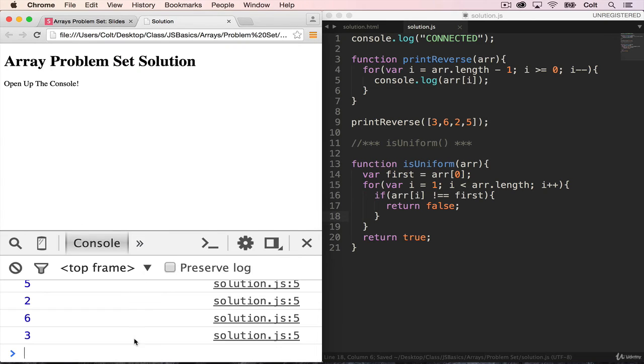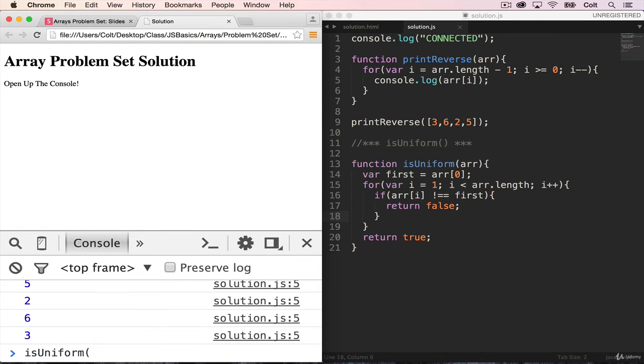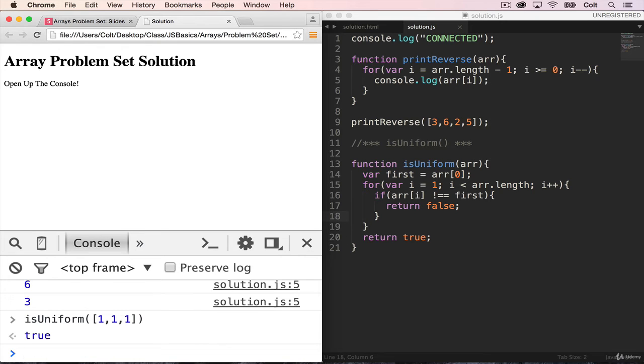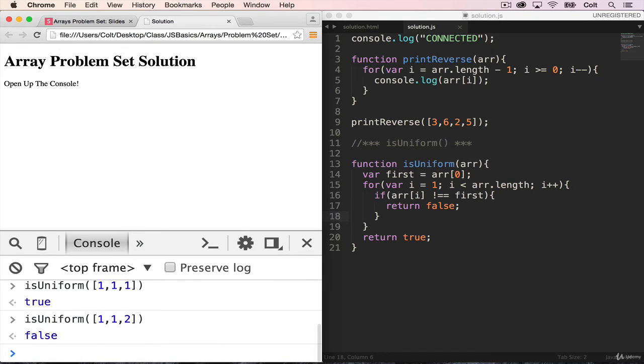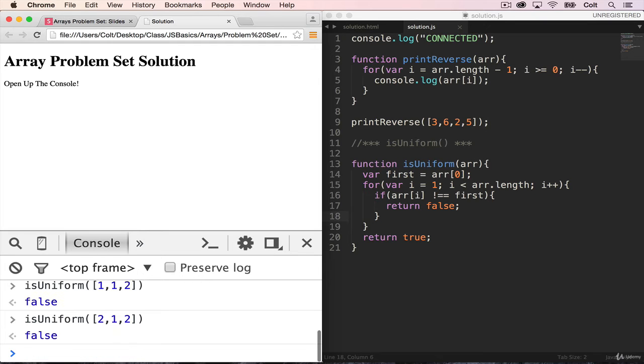Refresh our page. isUniform of the array one, one, one. That's true. But how about one, one, two. That's false. And two, one, two. That's also false. Okay.